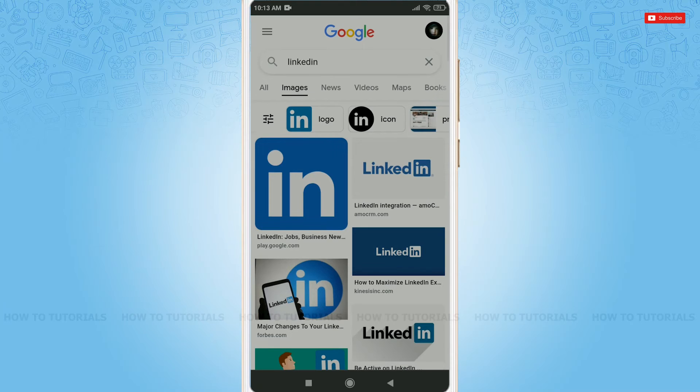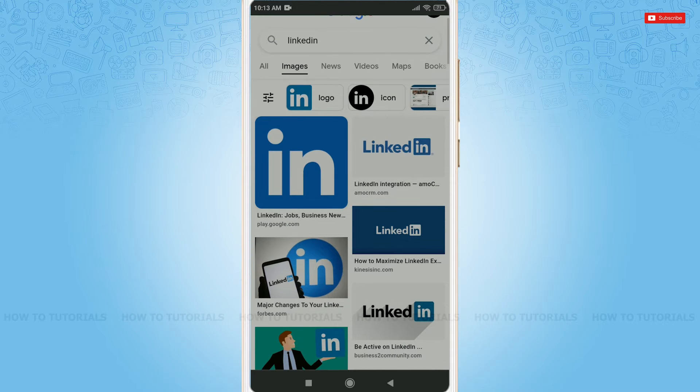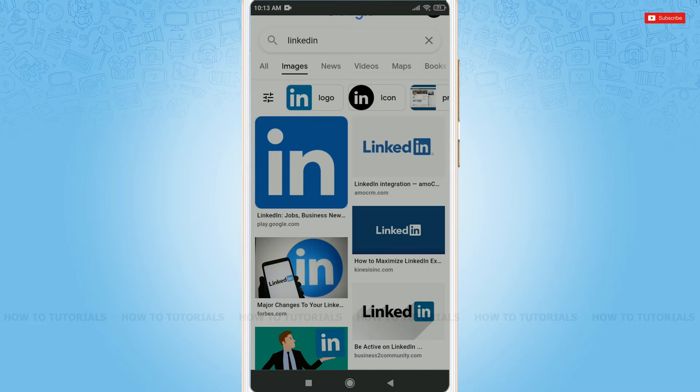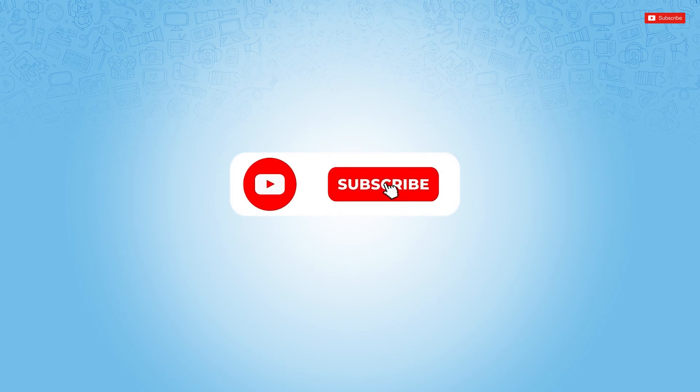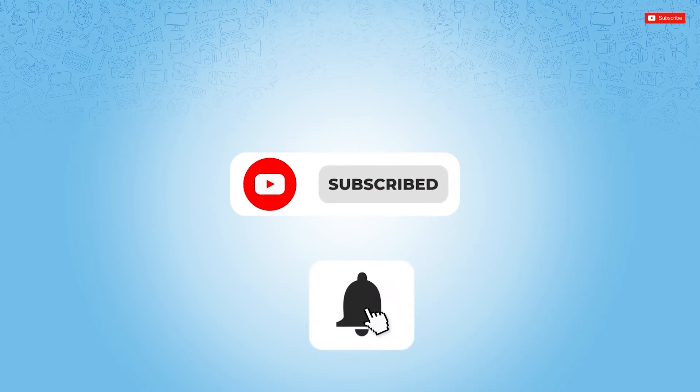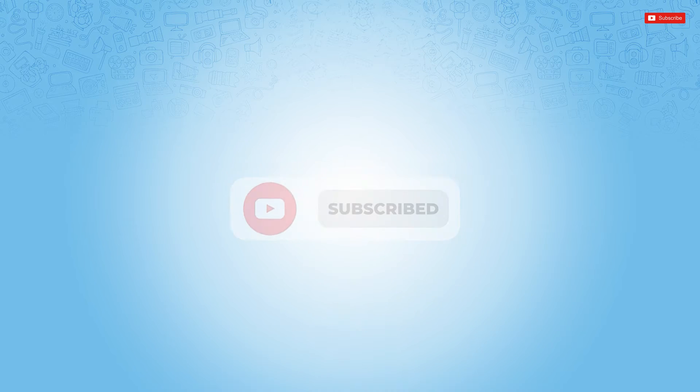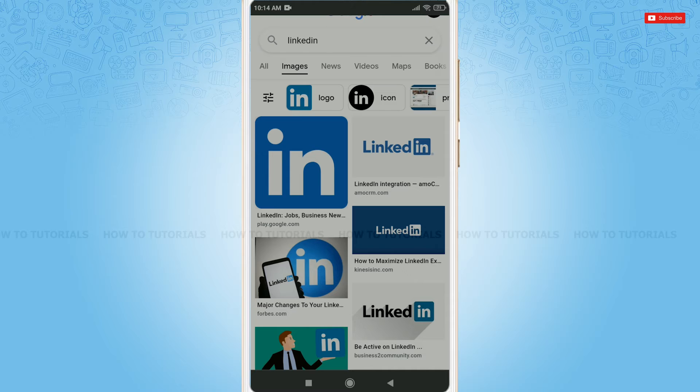Hello everyone, welcome back to a new tutorial video on how to delete LinkedIn account permanently. Before starting this video, please make sure to subscribe and press the notification bell icon to get updated. So, let's get this video started.